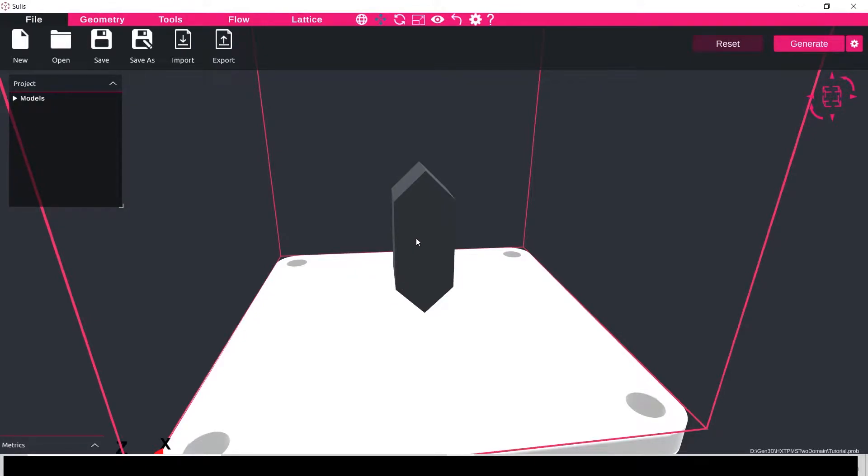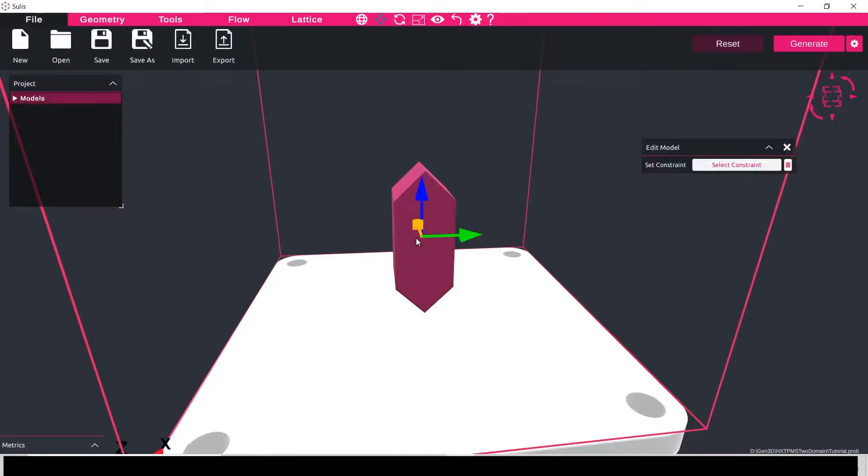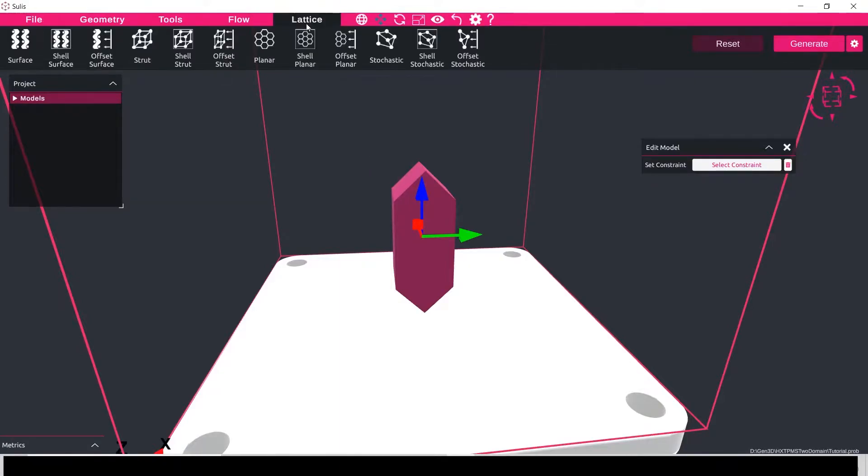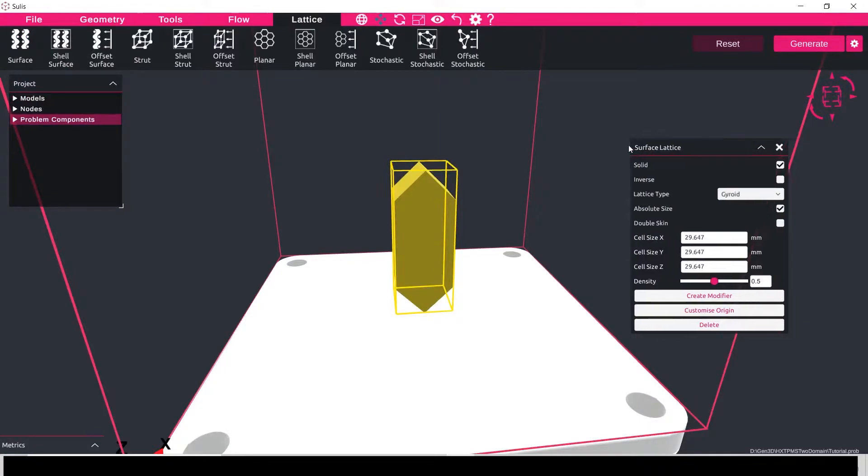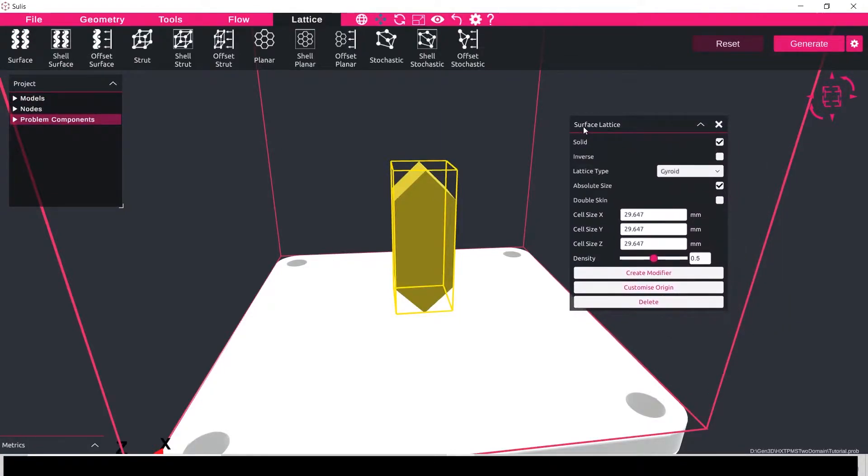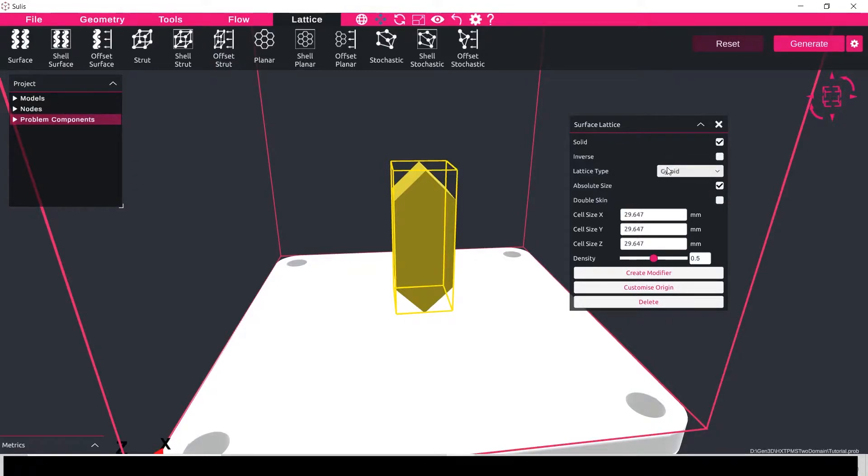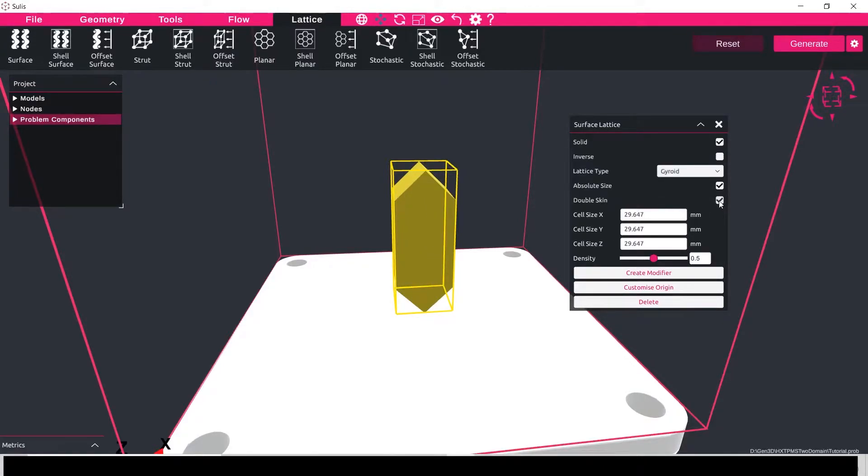So first things first, I want to design the main internal body of the lattice, so I'm going to click on the model, click the lattice tab and add a surface based lattice. In this case I'm going to keep things simple and use the standard gyroid based lattice, and for the main body of this heat exchanger I'm going to make sure the double skin button is clicked.